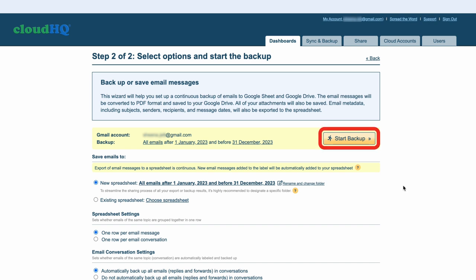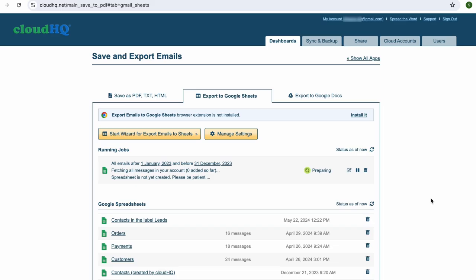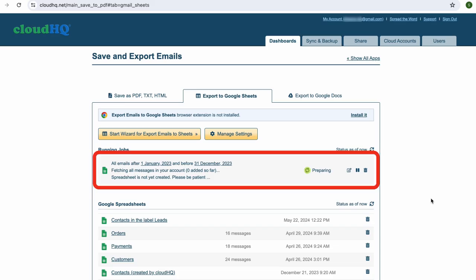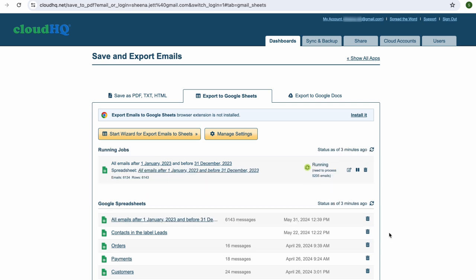But for this example, I'm just going to click on 'Start Backup' for a standard data export. The wizard is now creating an organized spreadsheet of all of my emails from last year.